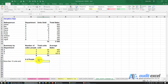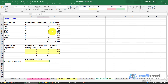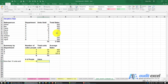We can do a similar thing when it comes to working out the value. We still want to know the people that sold more than 10, but we don't want to count the units sold — we actually want to work out the total sales value of those people.